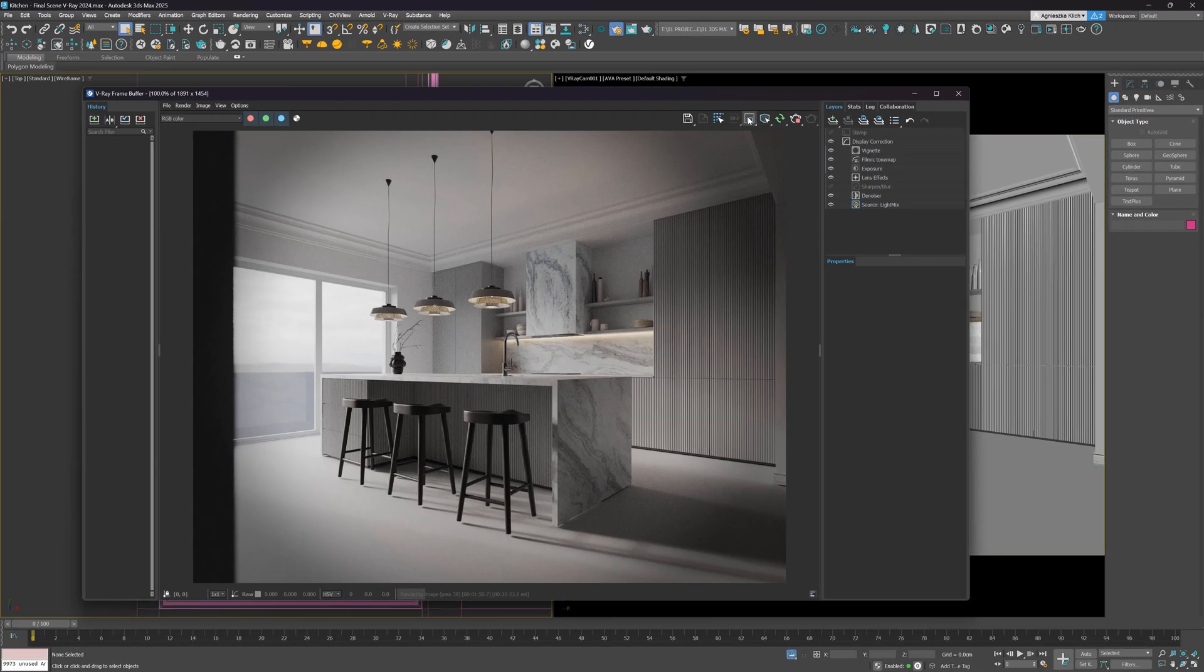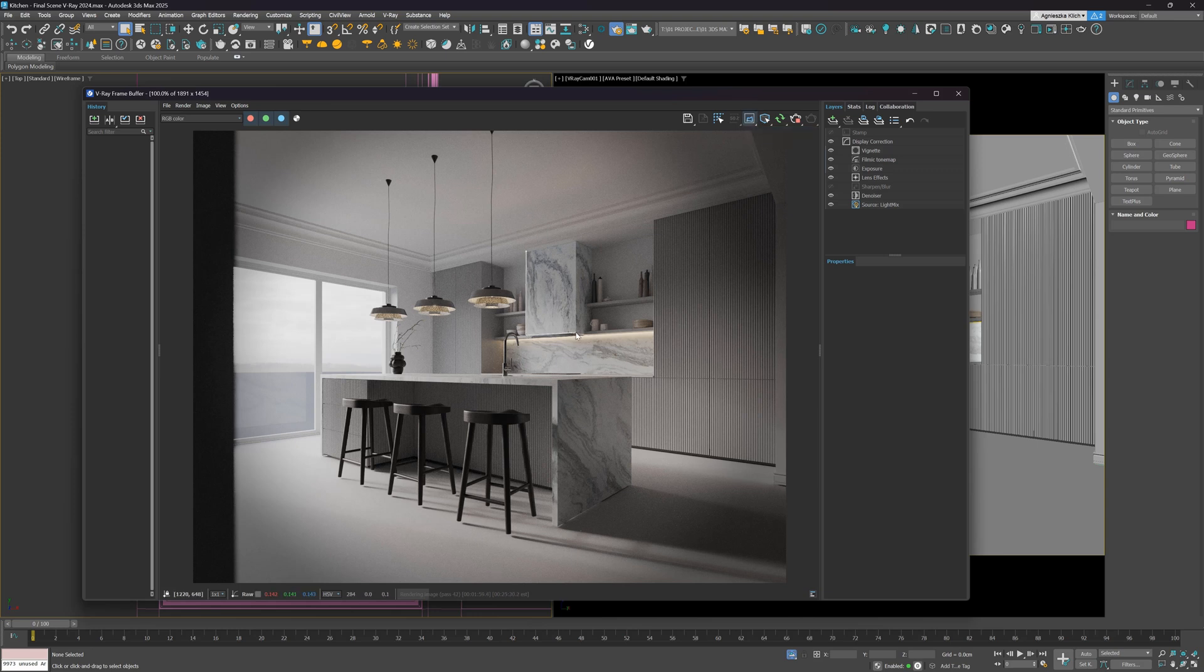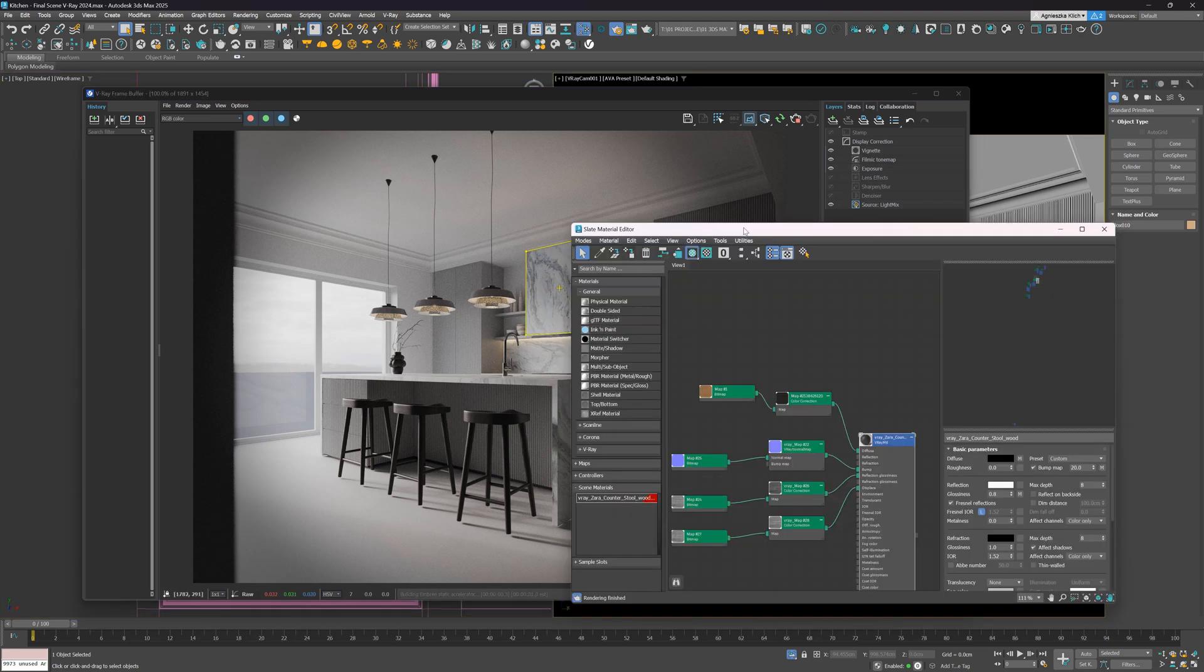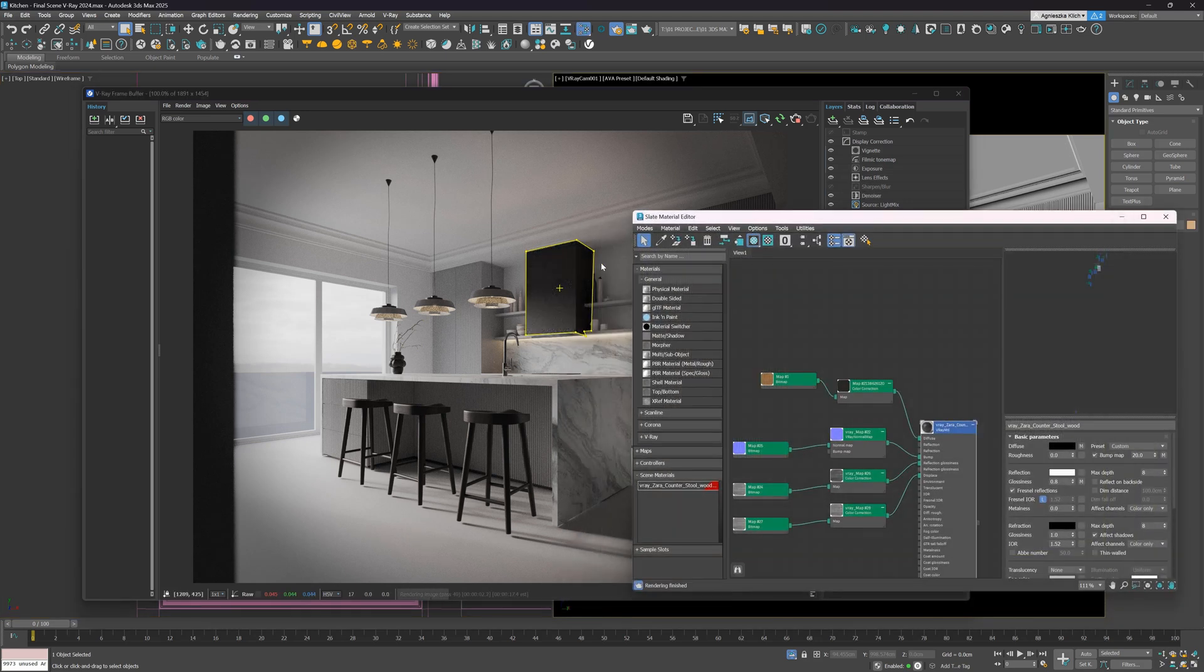And finally, the polygon region rendering. I think the option requested for a while. Thanks to this, we have more control over selecting parts to render. We can check how single or multiple objects will look with different materials or settings, for instance.